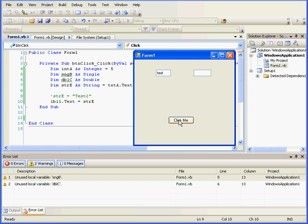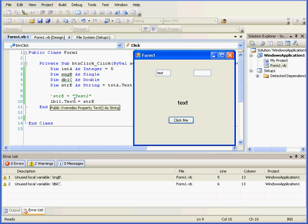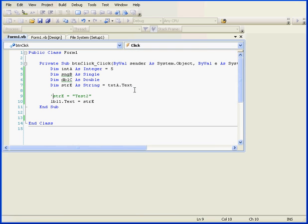Let's enter some text in text box A. Click the Click Me button. Variable E gets initialized with the value retrieved from the text property of text box TXT A. And in line 10, this value is passed to the text property of the label control LBL1. Let's return to our script.